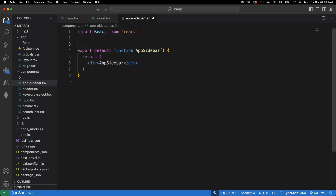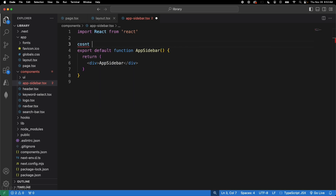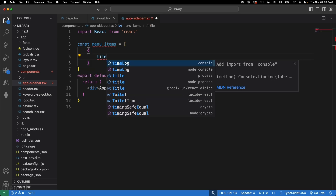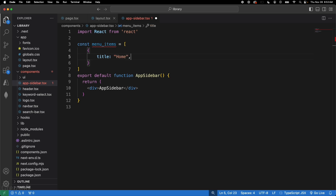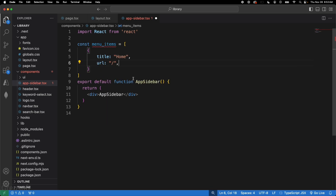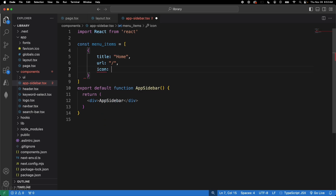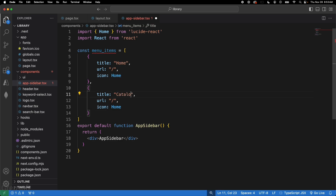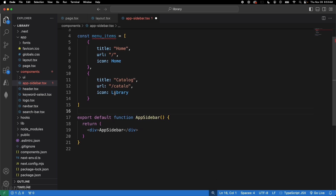Use rfce to scaffold the component and name it AppSidebar. Then create a menuItems array — each item is an object with a title, a URL, and an icon imported from lucide-react. For example: title 'Home', URL '/home', icon Home. Add another item for Catalog with a Library icon. That's your menu items set up.